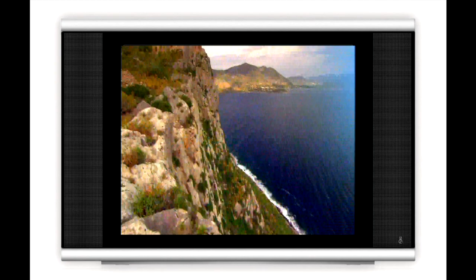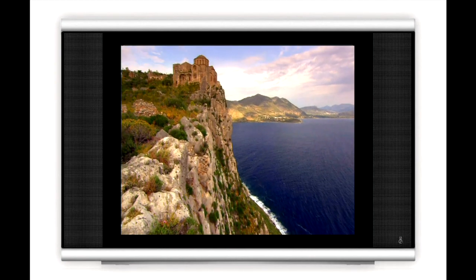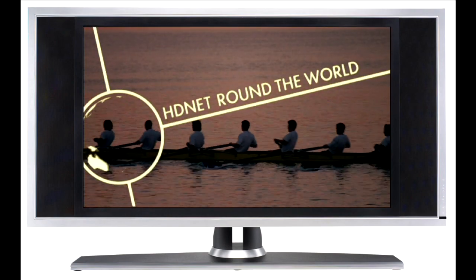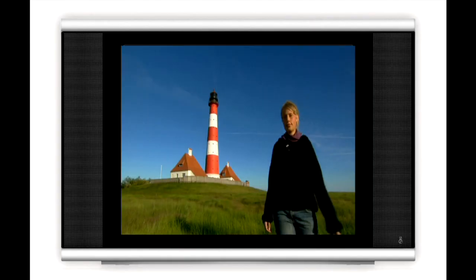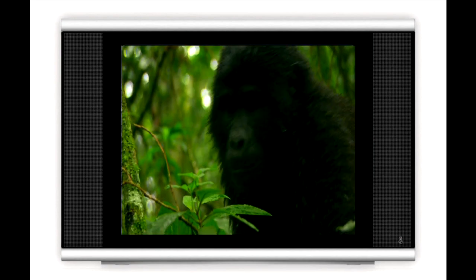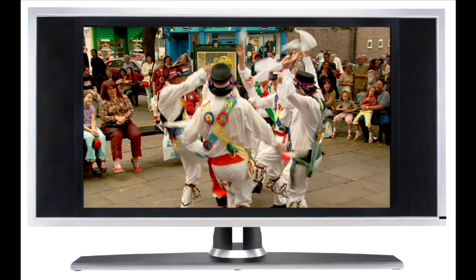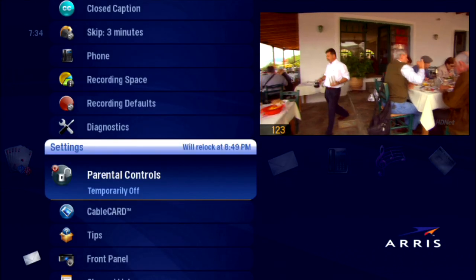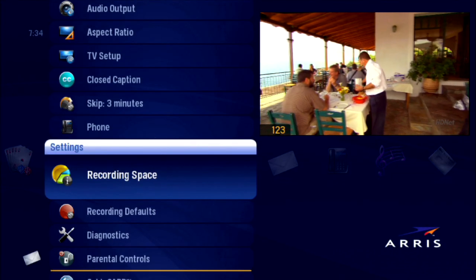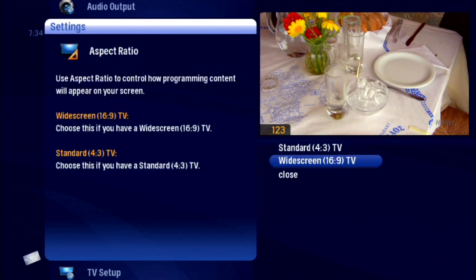There are standard definition TVs and also widescreen TVs. They display the picture in different formats: a 4 to 3 ratio for standard and a 16 to 9 ratio for widescreen. Go to Settings and select Aspect Ratio to control how programming content appears on your TV.